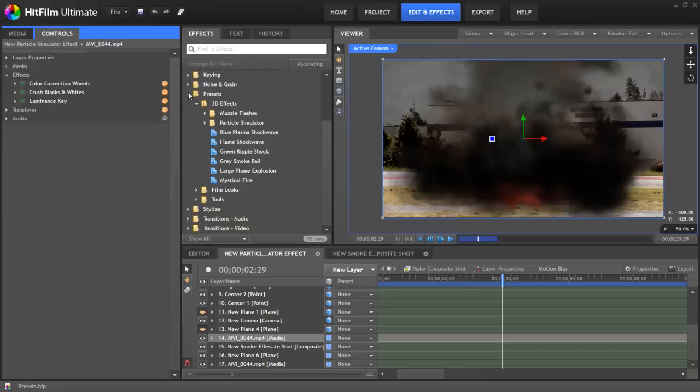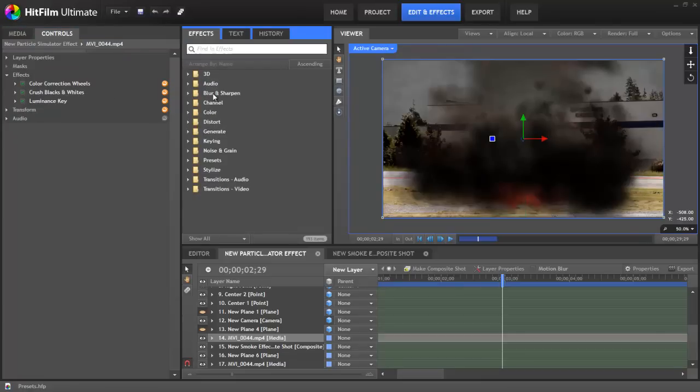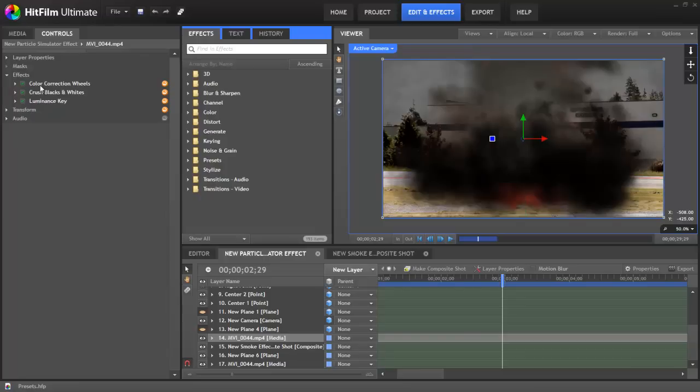However, these can include basically anything outside this 3D folder from audio down through stylize. Anything that you've applied to the layer can be stored in a 2D preset. And again, if there are keyframes present on any of these effects, then those too will be included in the preset.